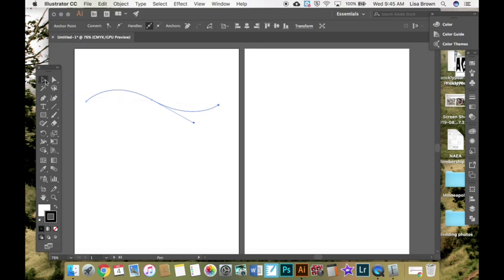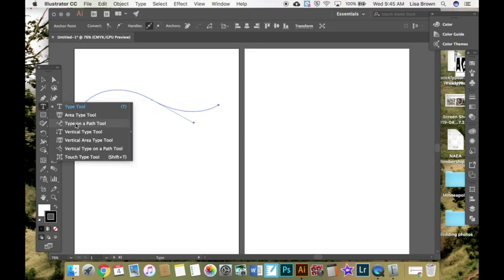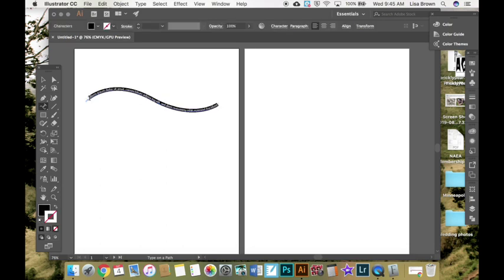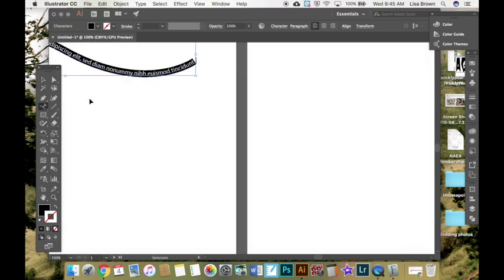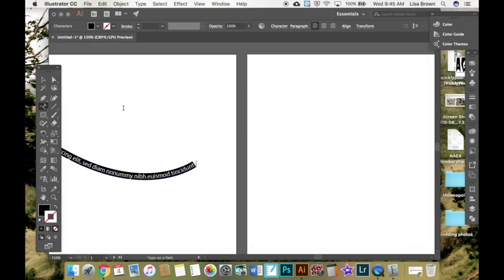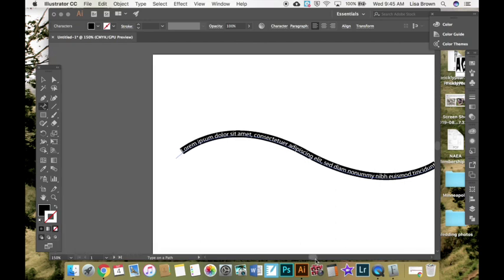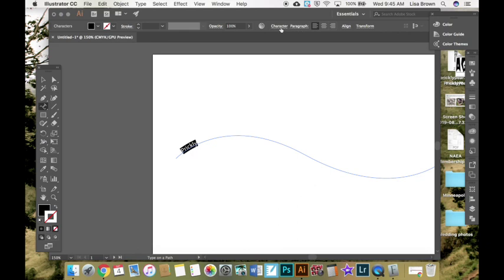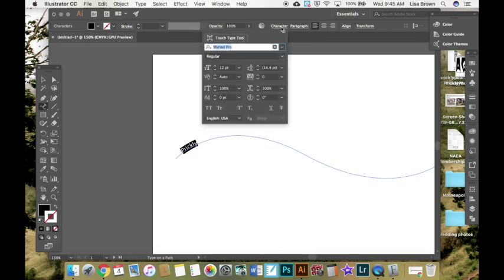Type that. Go to your type. Type on a path. Click on the path. Notice that it creates the words along the path. I'm going to type prickly. And if I continue typing, it would place the word along that curve. You'd want it for a word like wave.